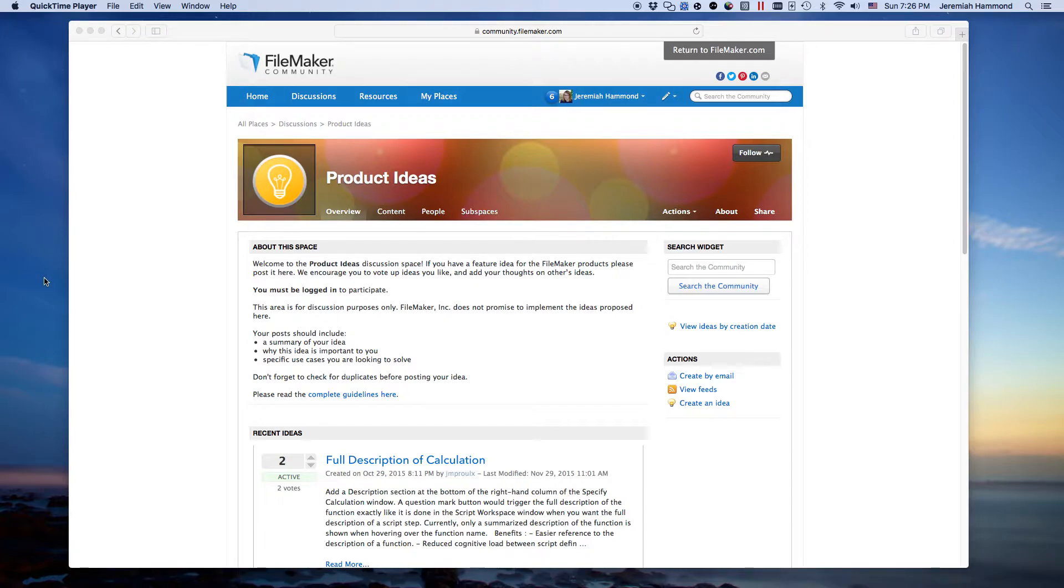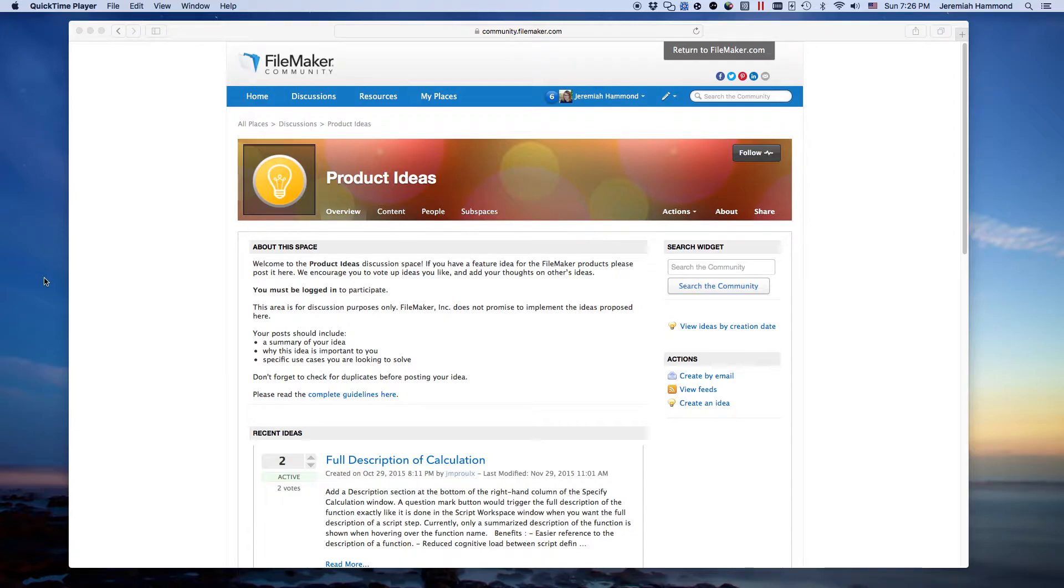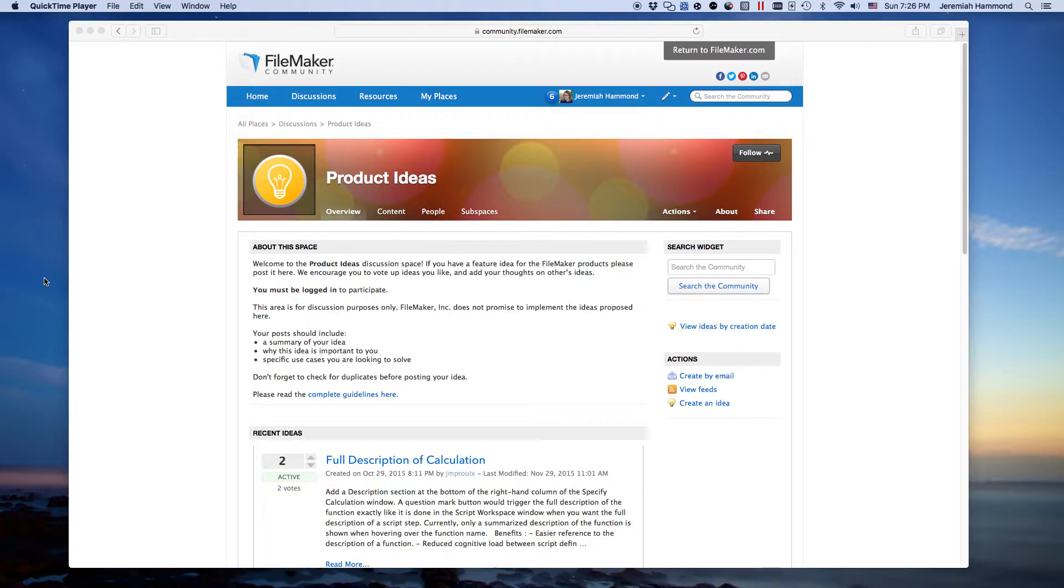You can't see what other people have submitted, versus this new product idea space is public. So the public aspect along with the ability to upvote, downvote, and comment make this product idea space a great place to see the crowd-sourced vision of what people want in the FileMaker product line.